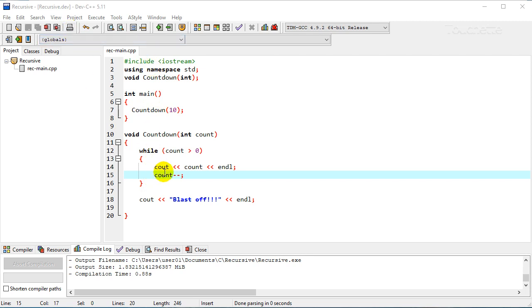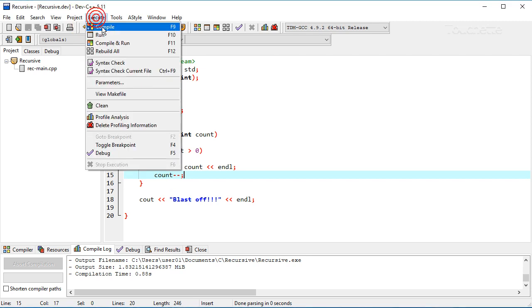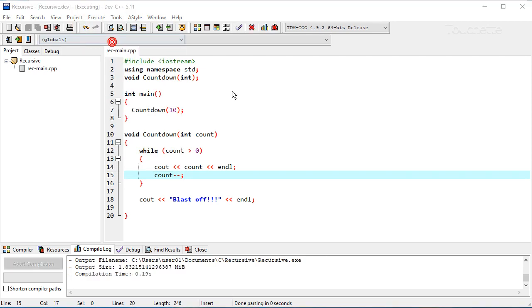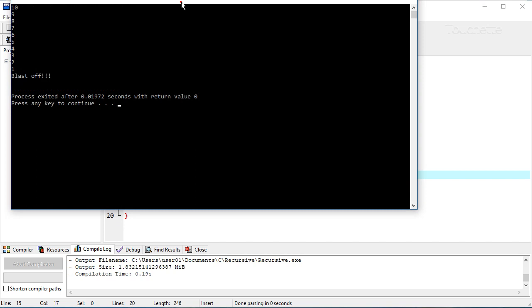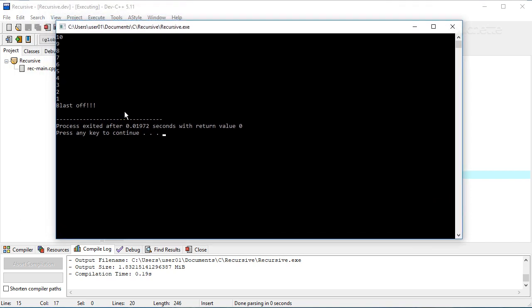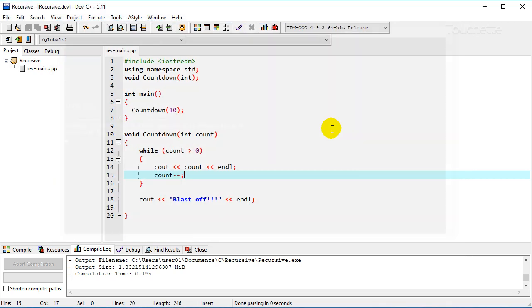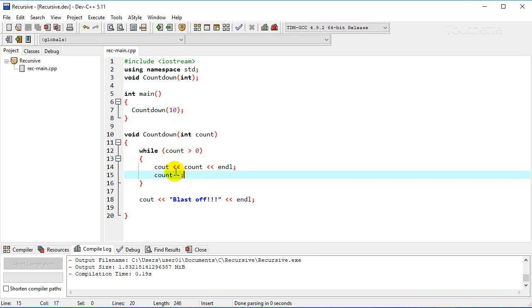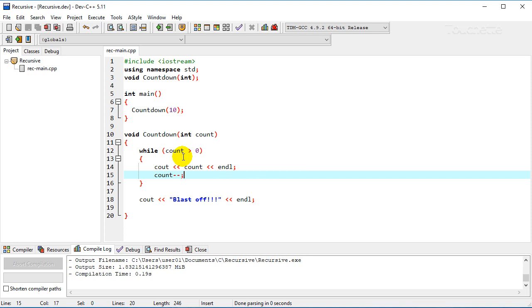And then once the loop is over counting down we're going to put a cout statement saying blastoff, so let's compile and run that. And you can see what that does. So 10, 9, 8, 7 all the way down to blastoff and we can select what number we start at. So that's a simple procedure that you may have seen before.